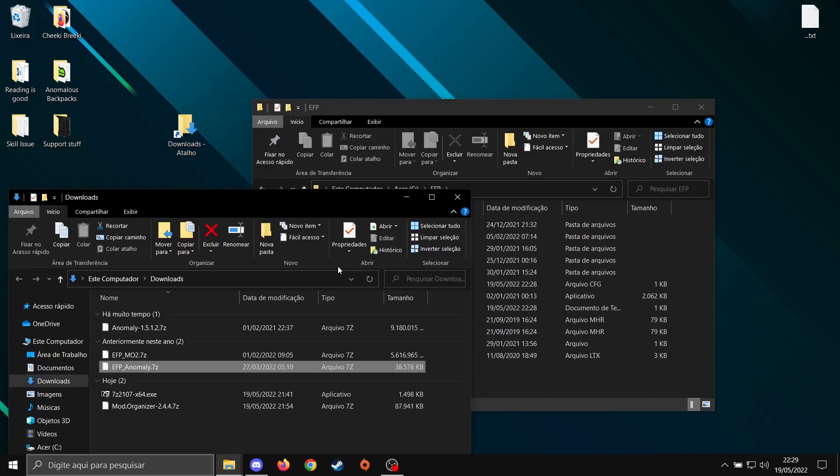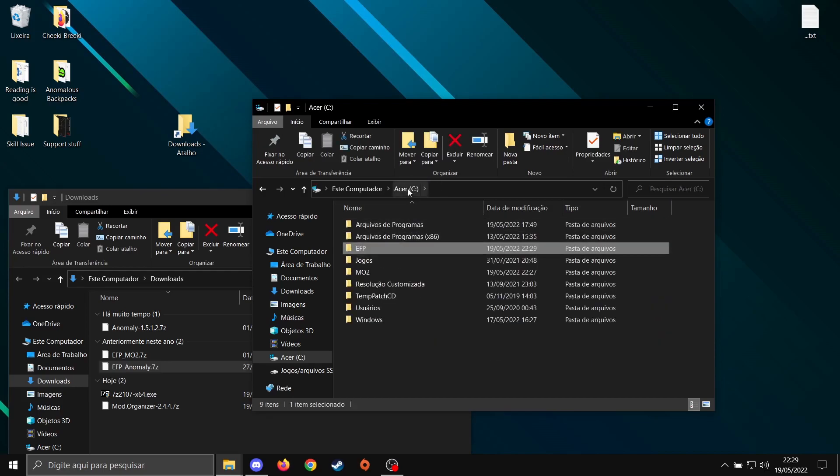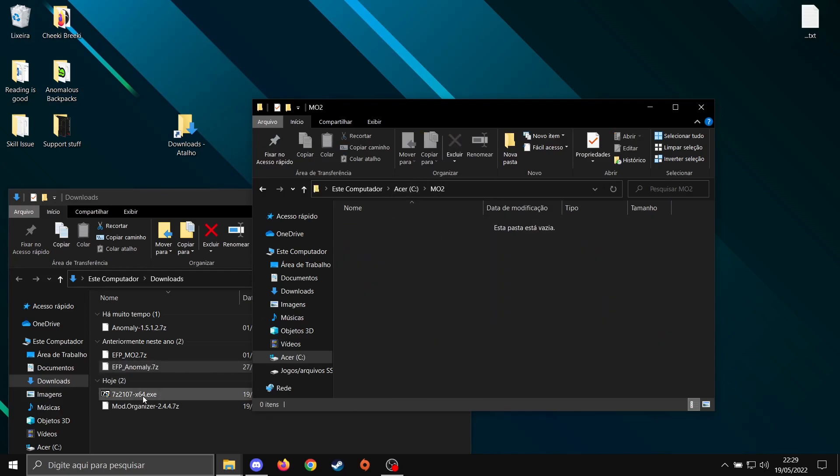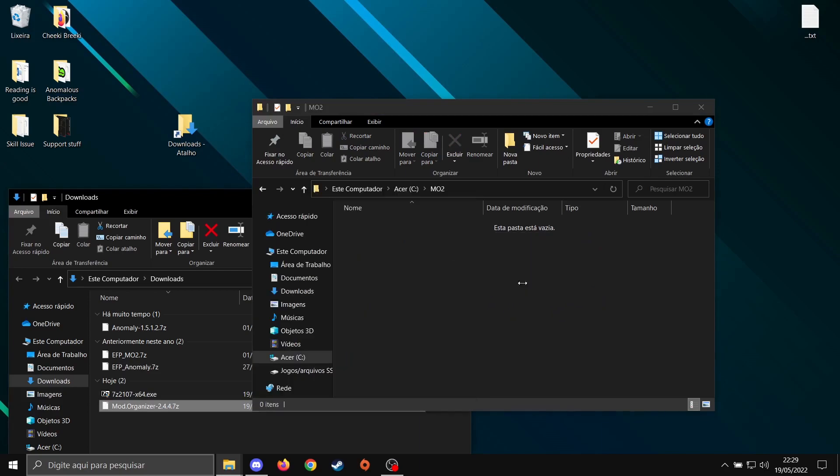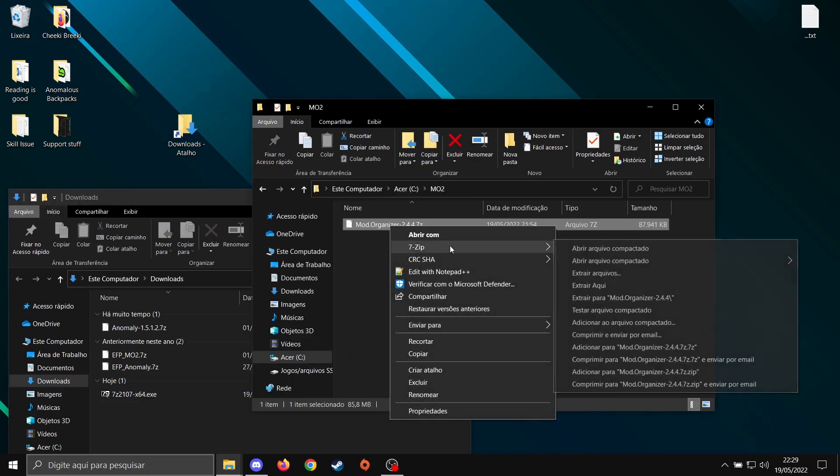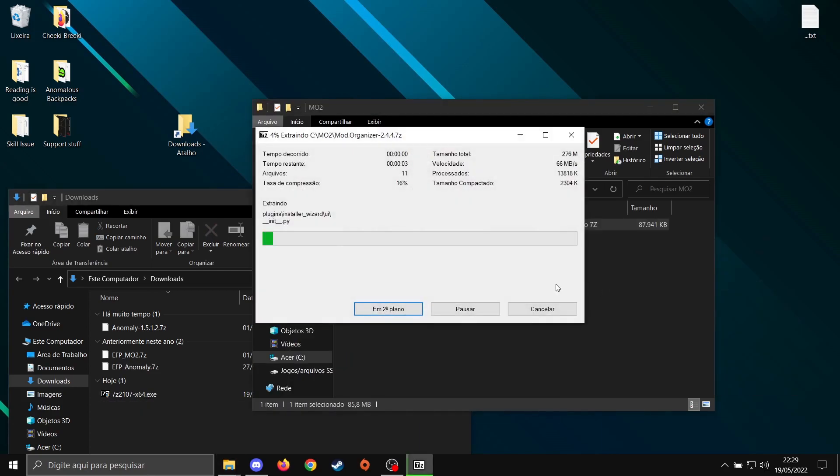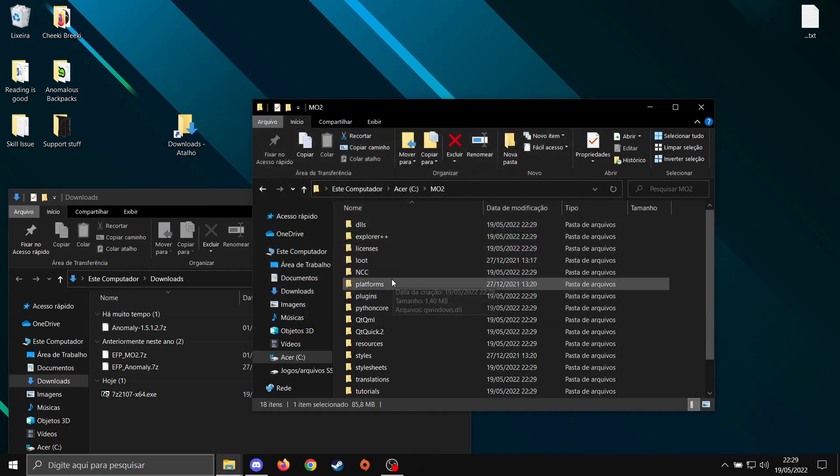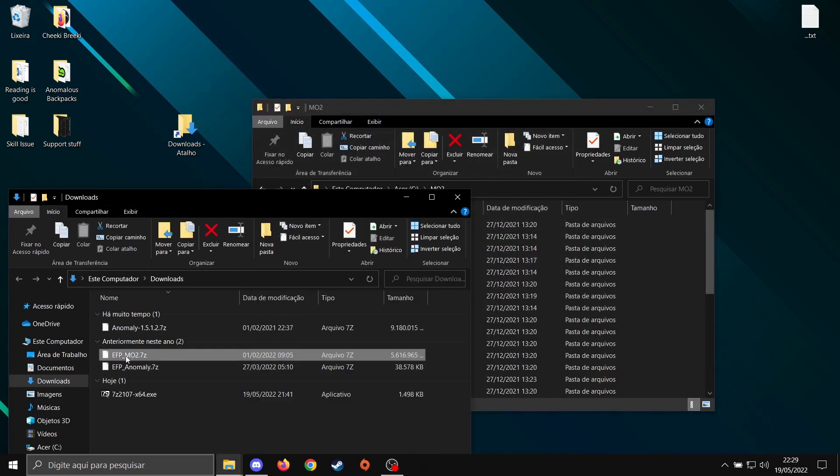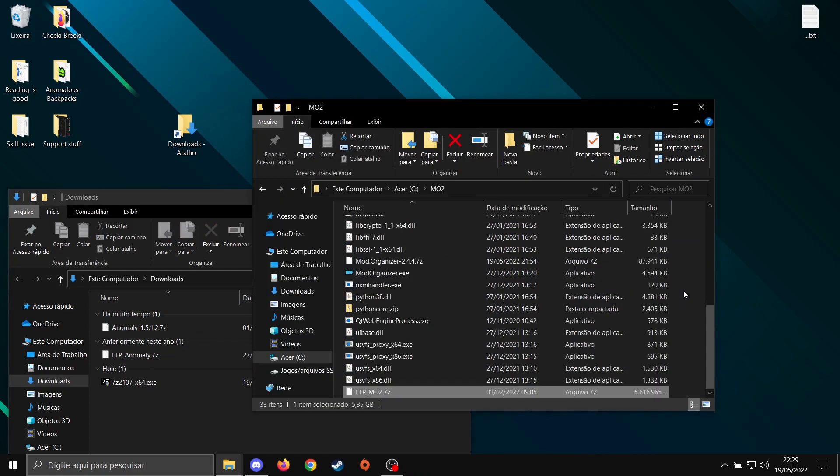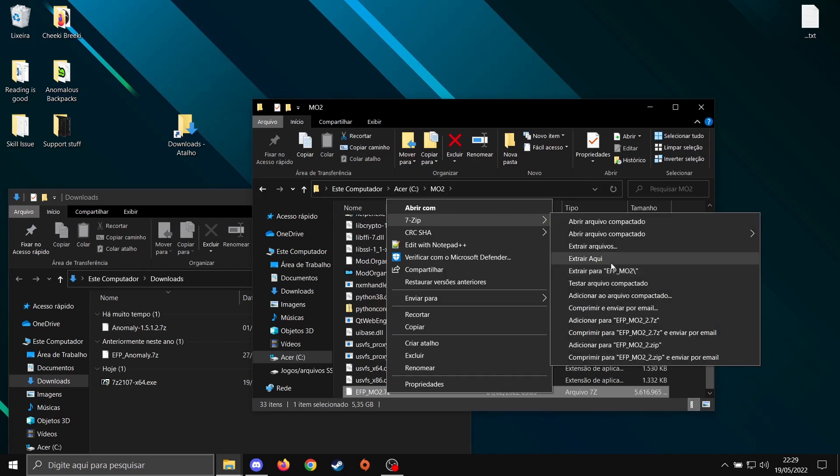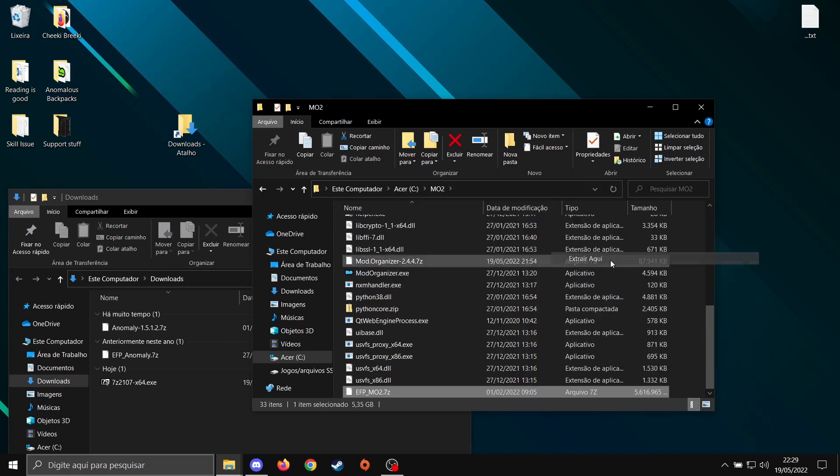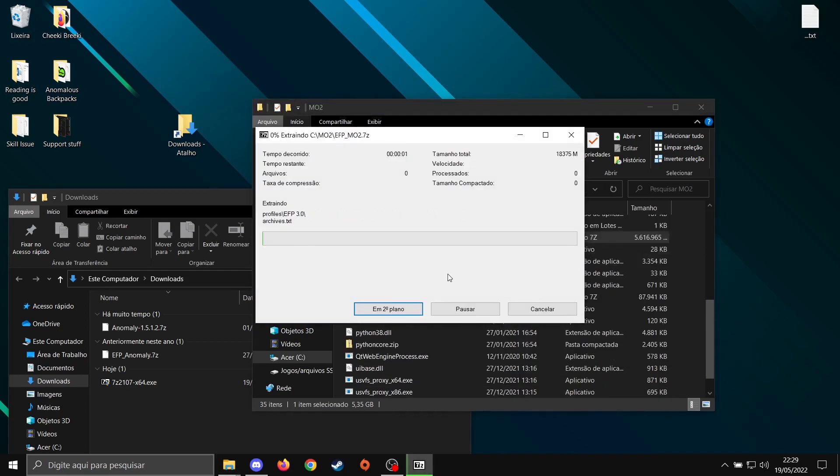After this, we're going to your game folder. We're going to roll back a little bit to your root drive, MO2. Drag MO2 zipped file here. Right-click, Extract Here. After extracting MO2, you're going to do the same with EFP MO2. Drag it here. Right-click, Extract Here. It's going to take a while, so I'm going to skip it.